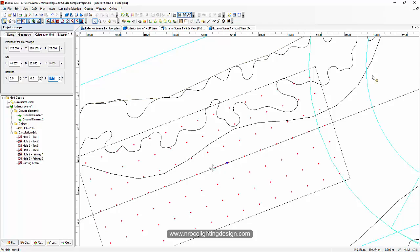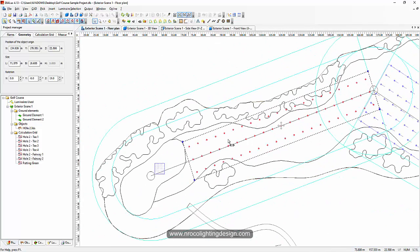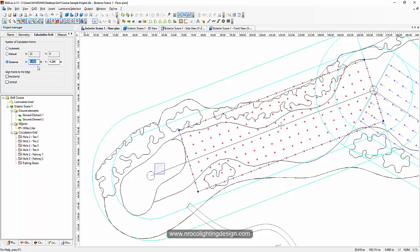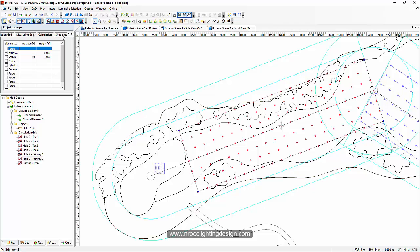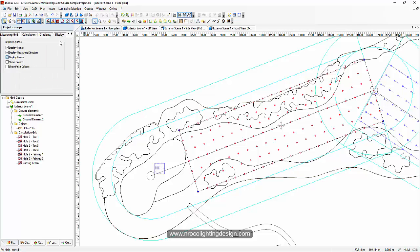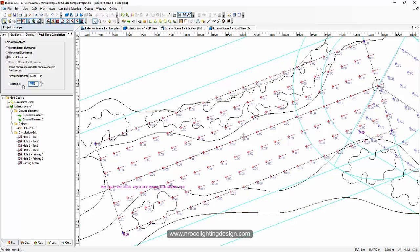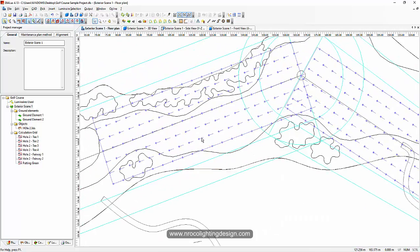Set this to about 19 degrees and adjust it up to the putting green. Make this one 30 meters wide. Under calculation set it to five by five, and then horizontal and vertical again. For the display real-time you can choose horizontal or vertical. To see it in vertical, adjust the degree - about 19 degrees.